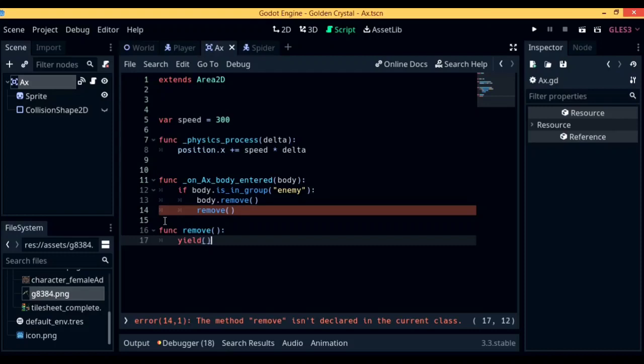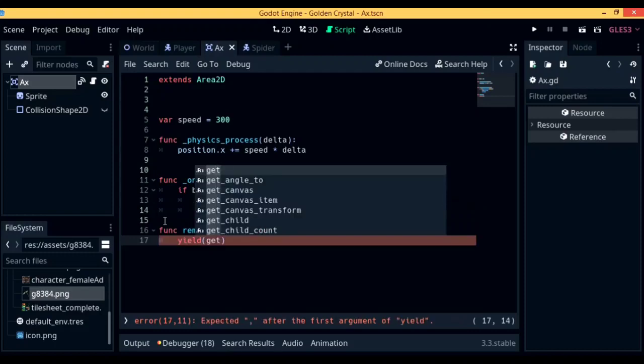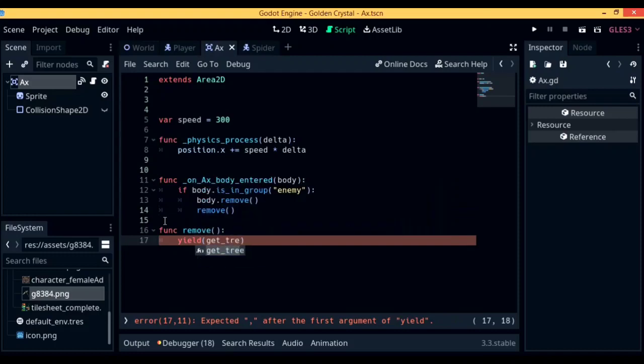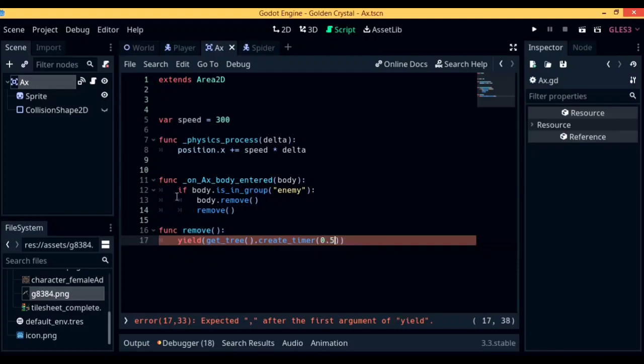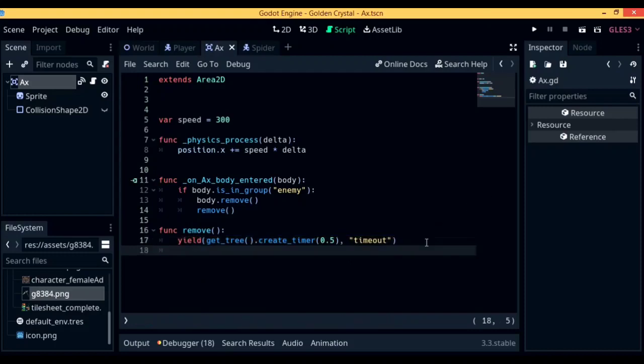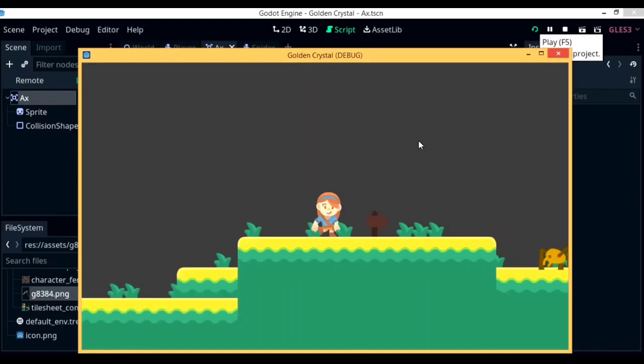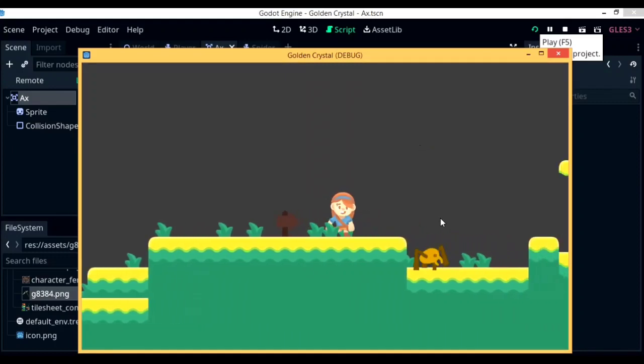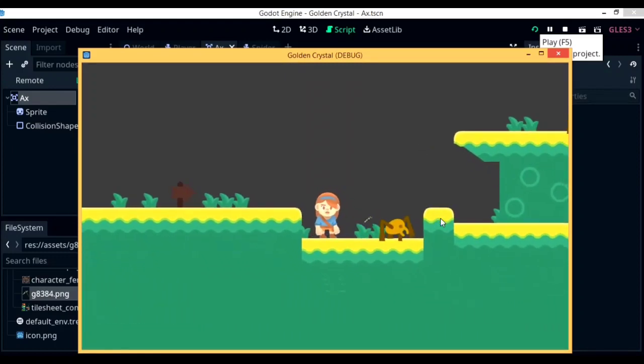There's a quick fix to this actually. So let's remove queue_free and replace it with remove. Remove is going to be a new function that we are going to be defining now. So let's write down func remove. In remove, we are going to create a new timer by using yield get_tree.create_timer. We are going to be giving it something like 0.5, and then write down timeout. And below that, we are going to write down queue_free. So we will give it a little bit of time before it is actually removed from the scene so that the game does not freak out by not being able to detect what killed the enemy. Now when you test out the game, you will be able to play it without any issues arising.